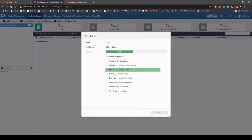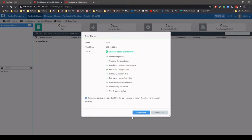The FortiManager then discovers the device and imports the configuration and policies from the firewall.